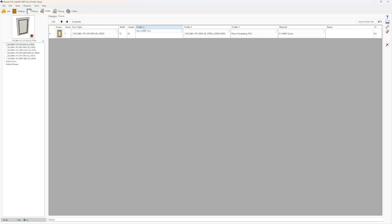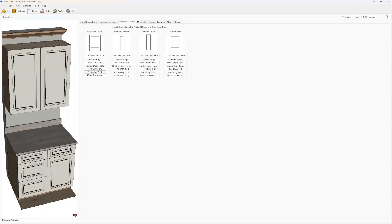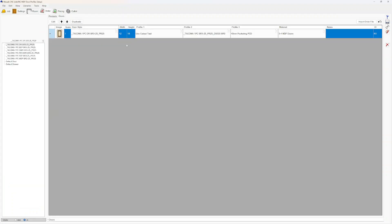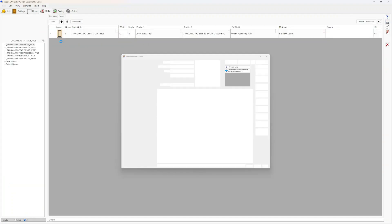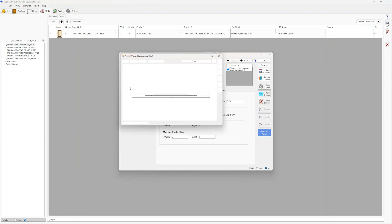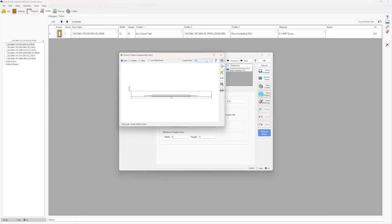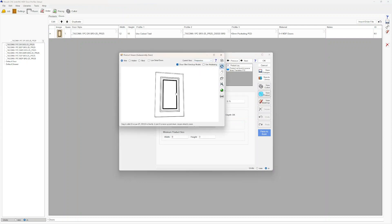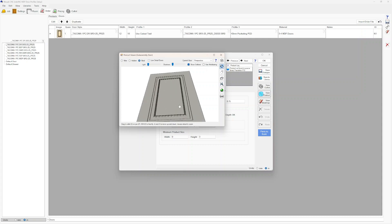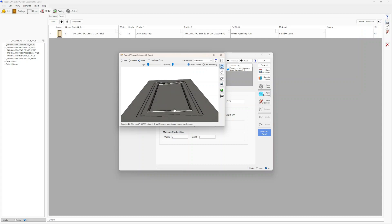For reference, Profile 1, 2, and 3 refer to the profile options. Back to the order — we can look at this door in the 3D viewer, go to Perspective, click on Filled, and we can get an idea of what it's going to look like.